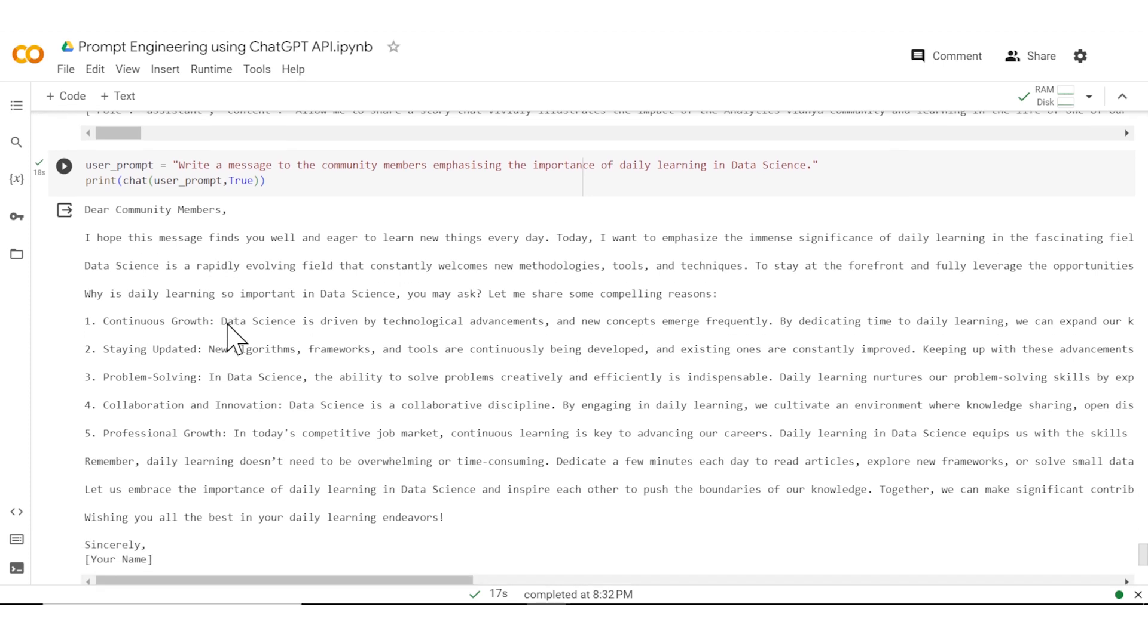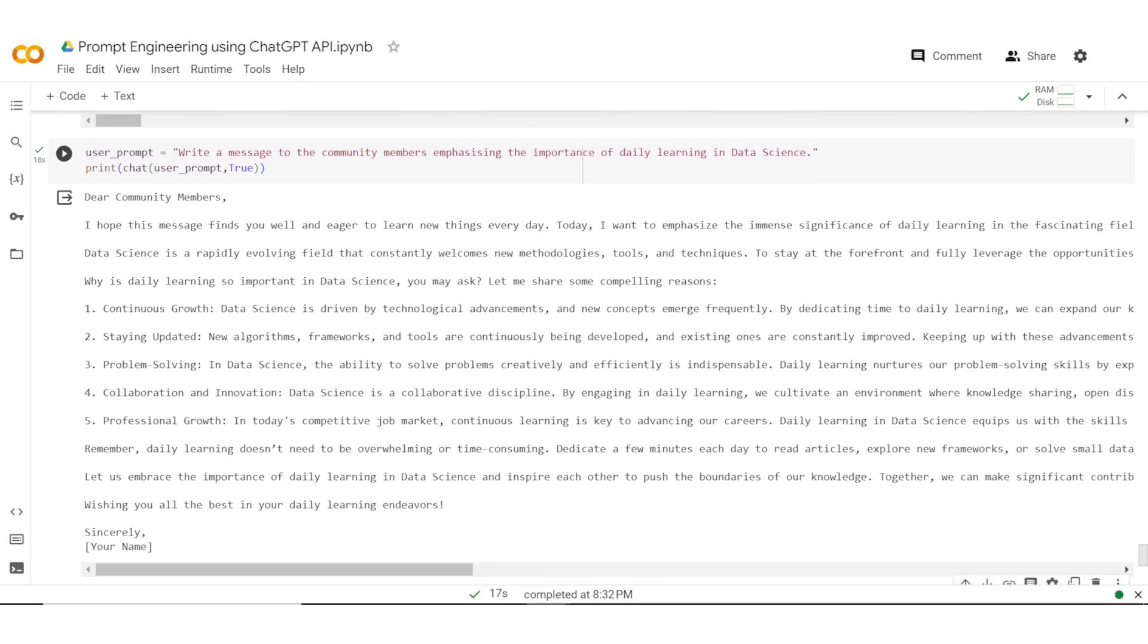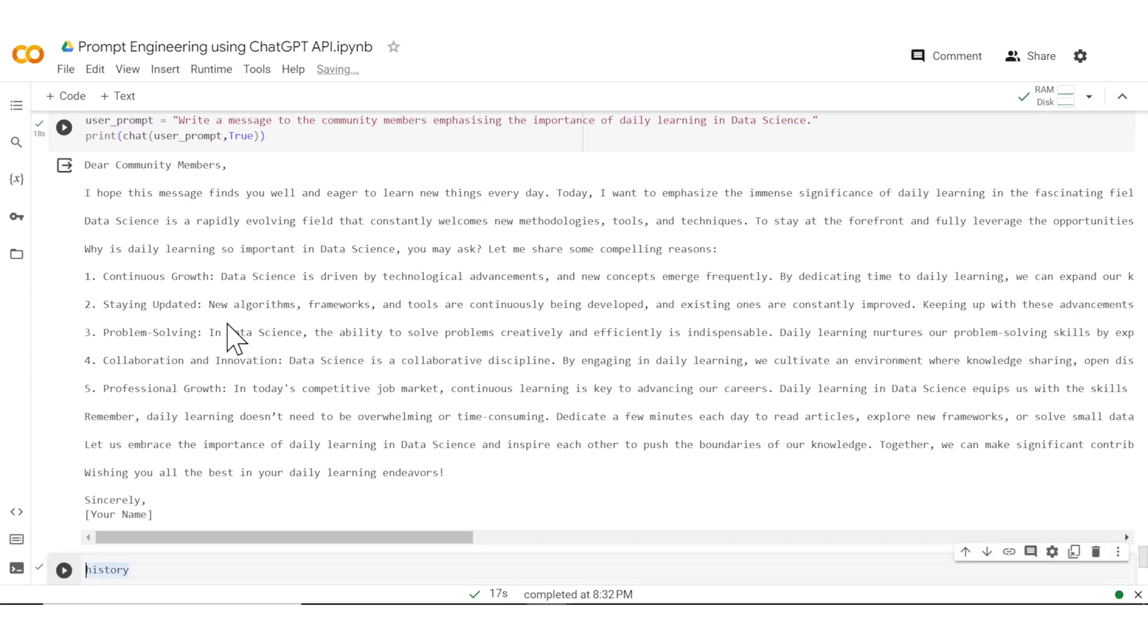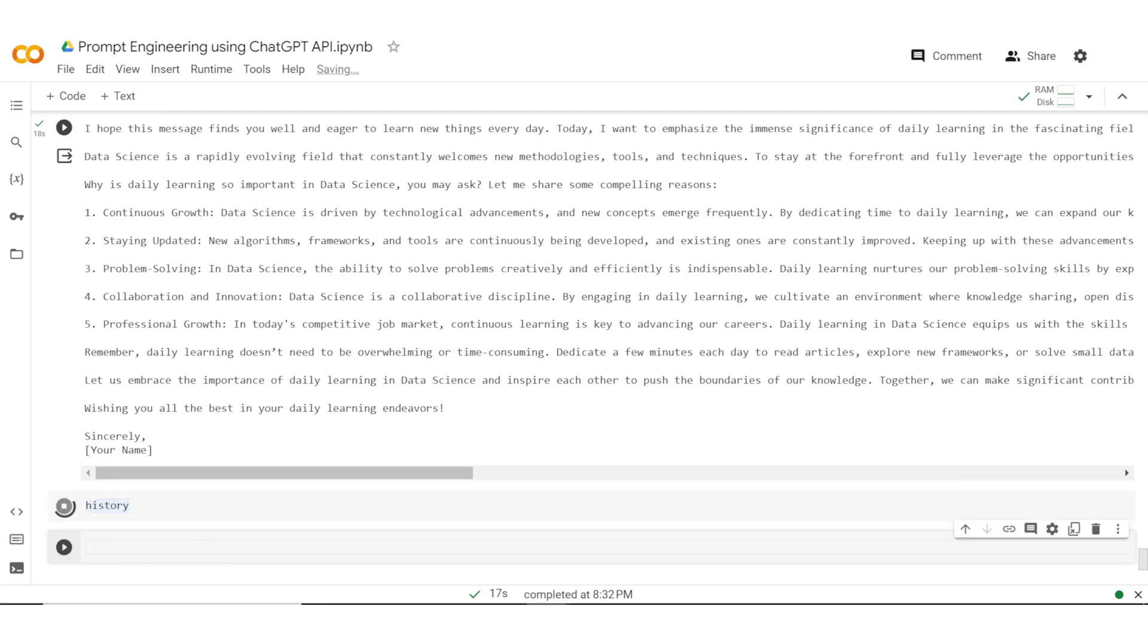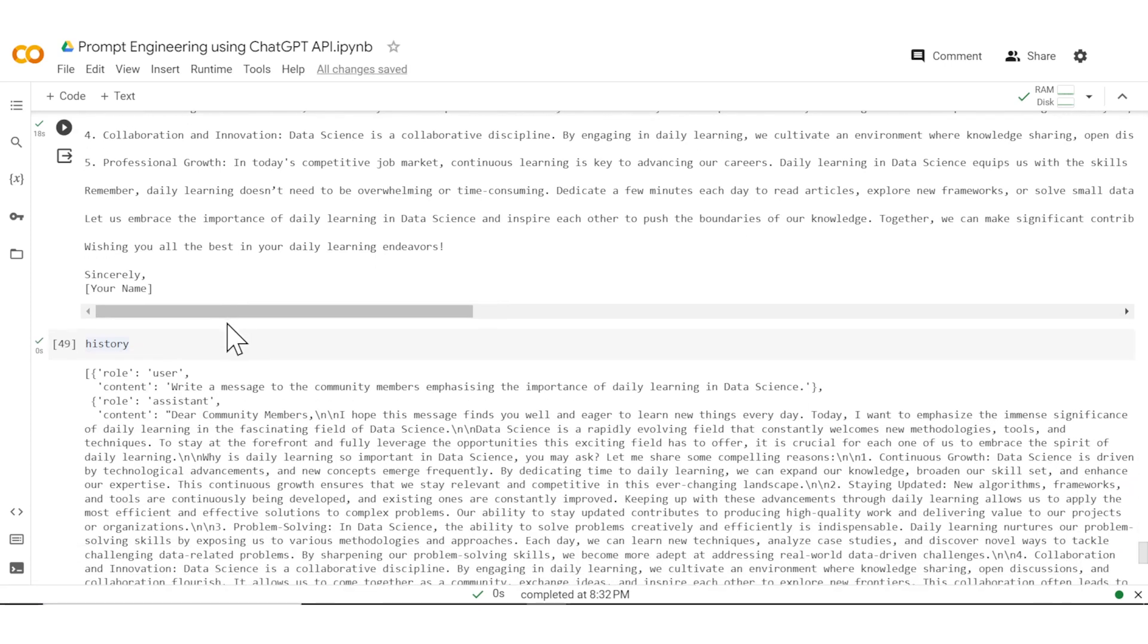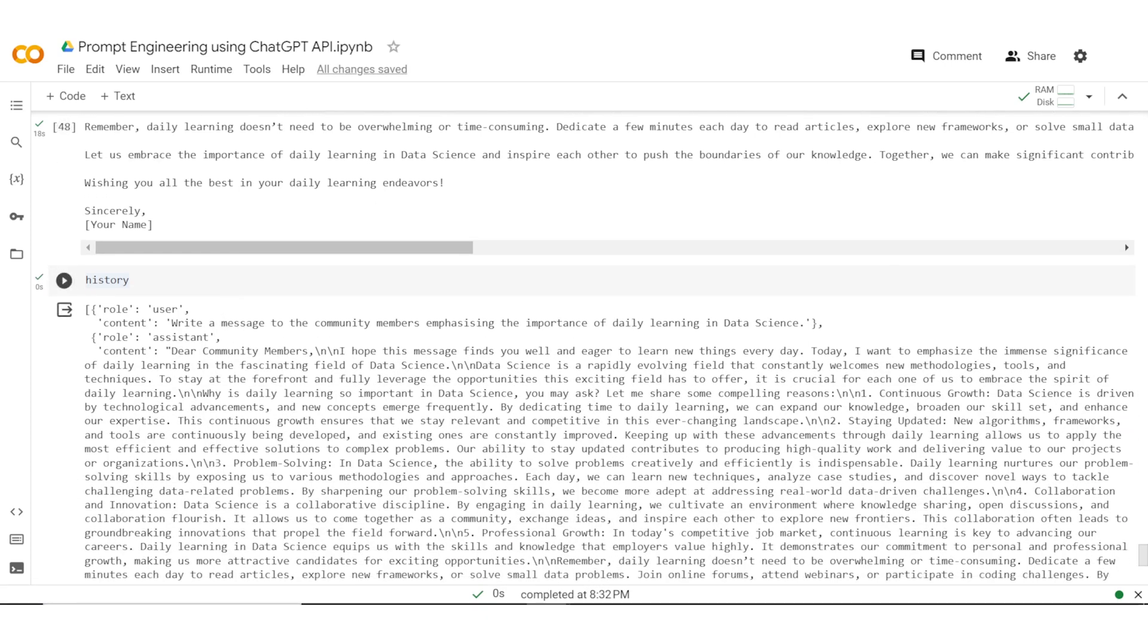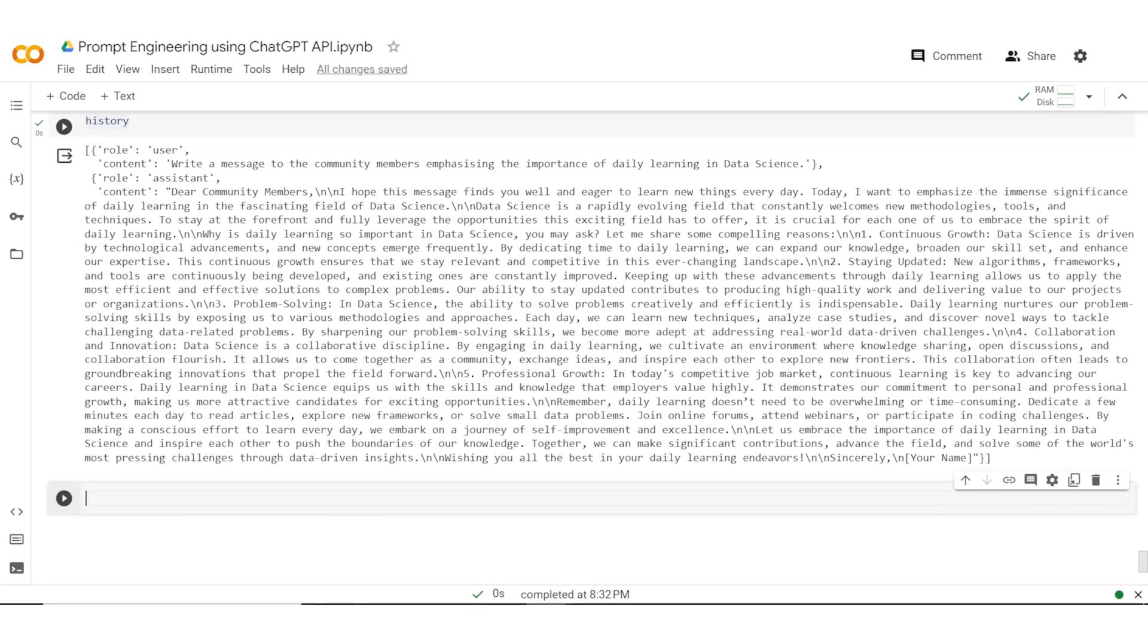So here is the new message. And as you can see this is completely new, doesn't carry over any context, and just to see that, let's go through the history. And as you can see, the history only has one input and one output, nothing else.